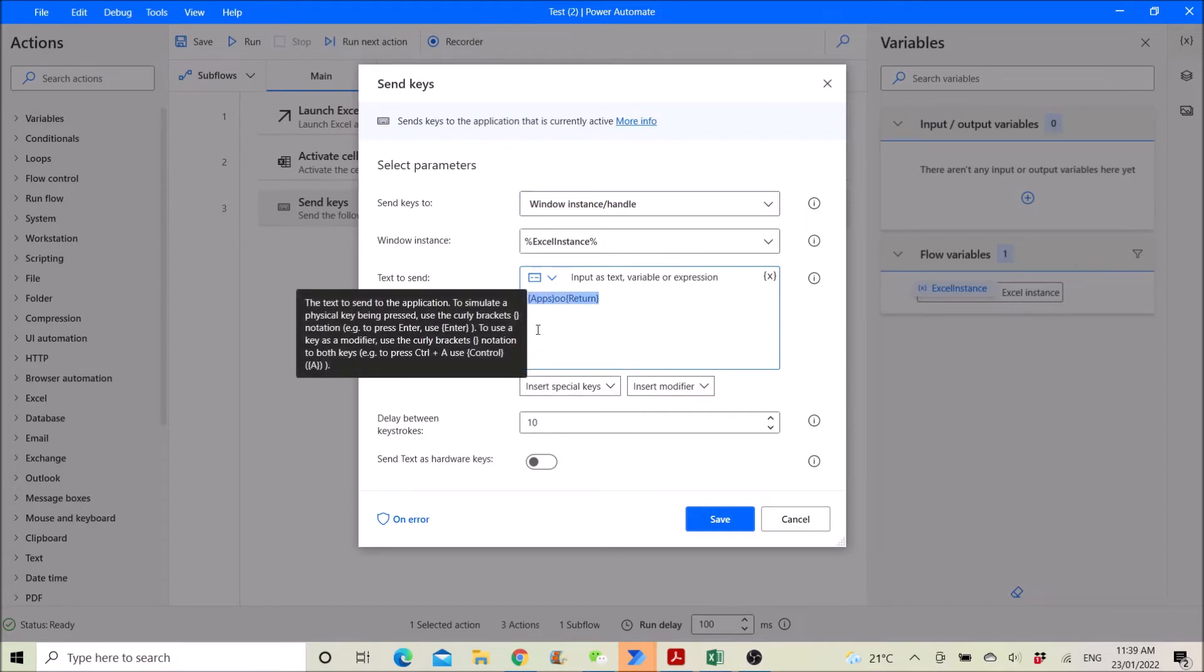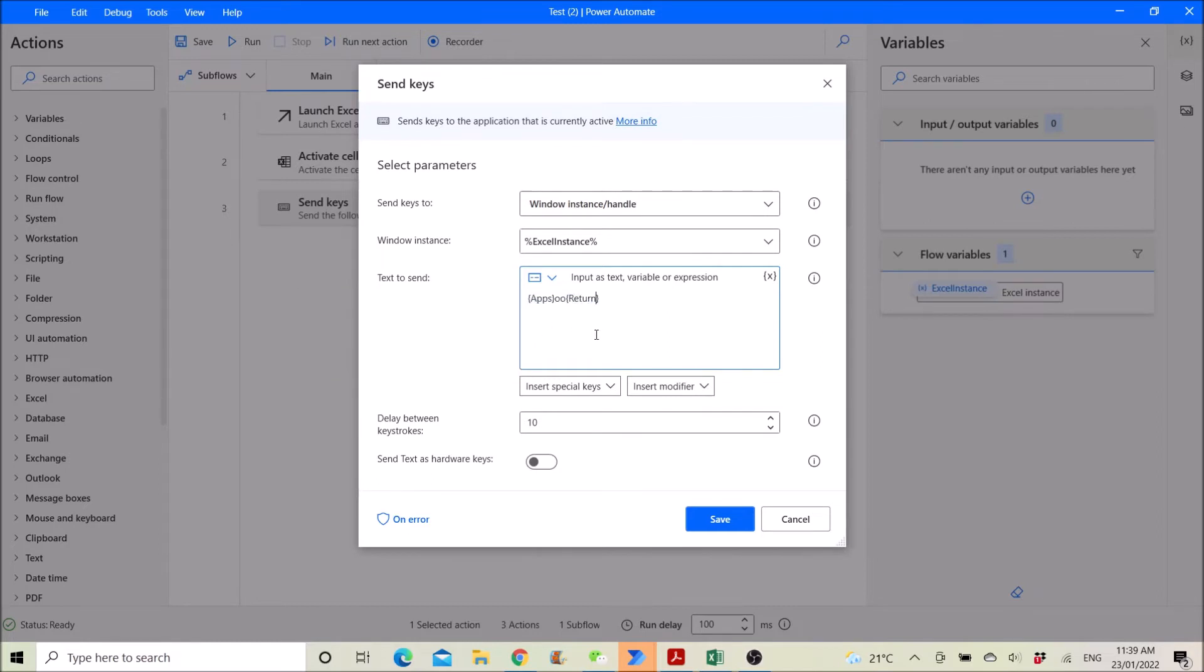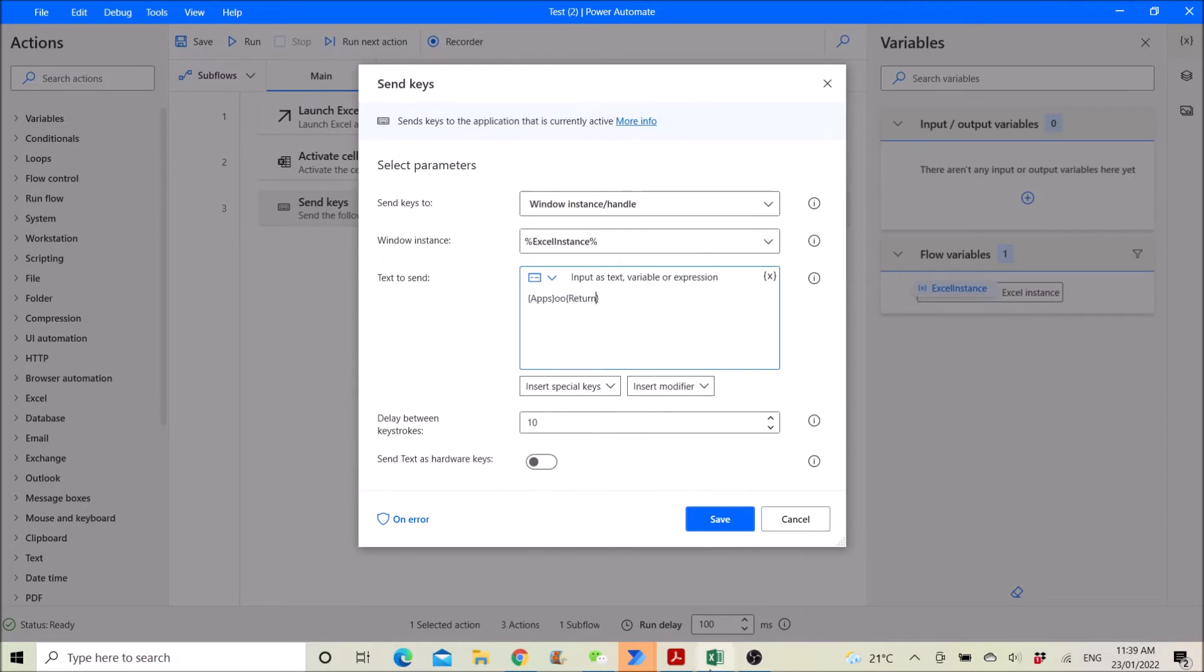So what it actually does is it will go to J seven, you know, right click.